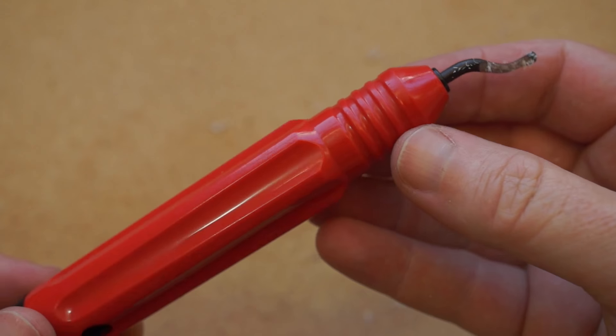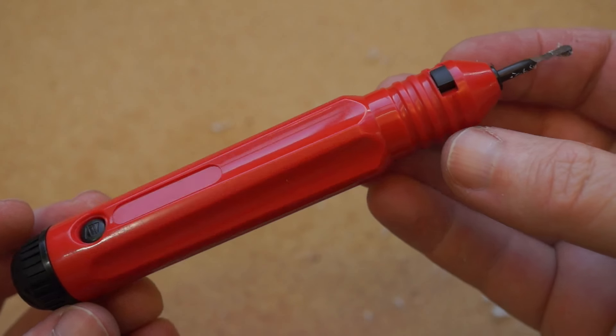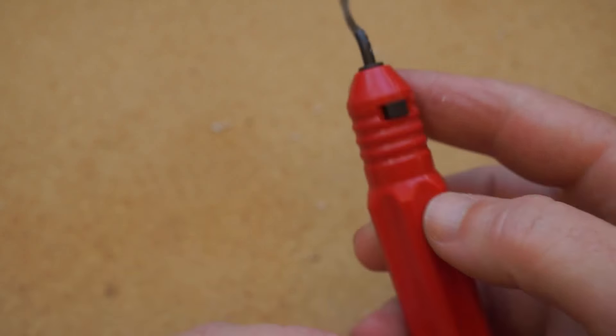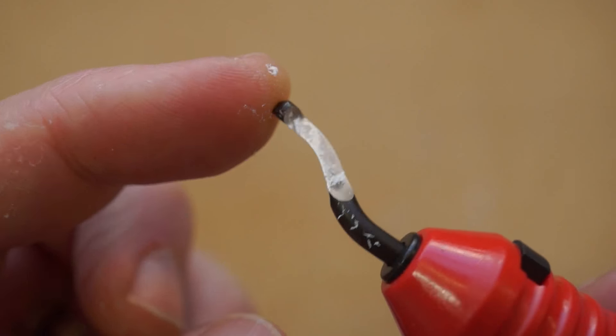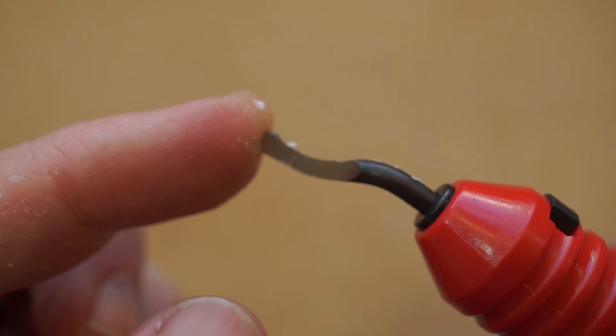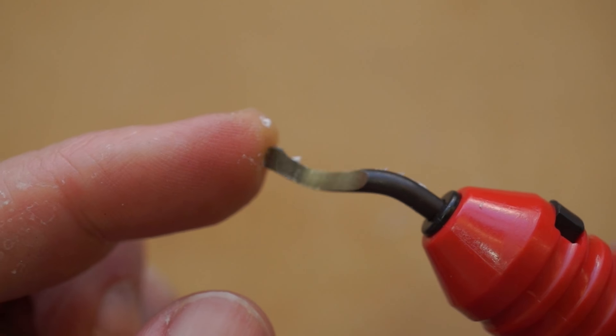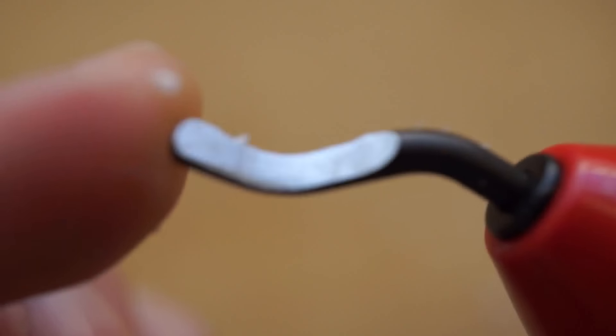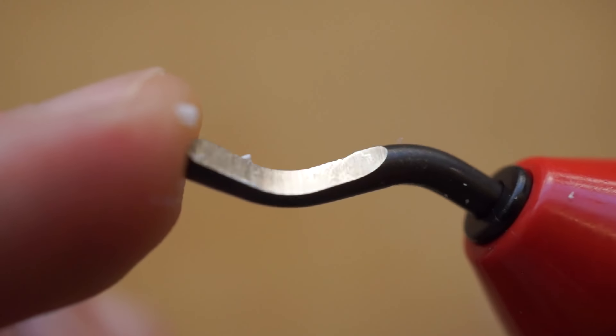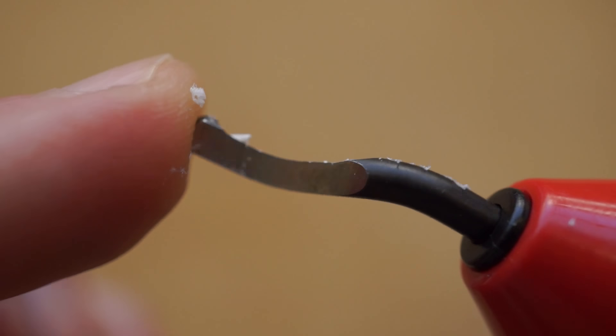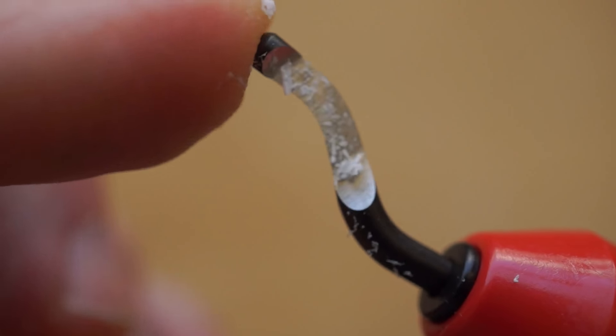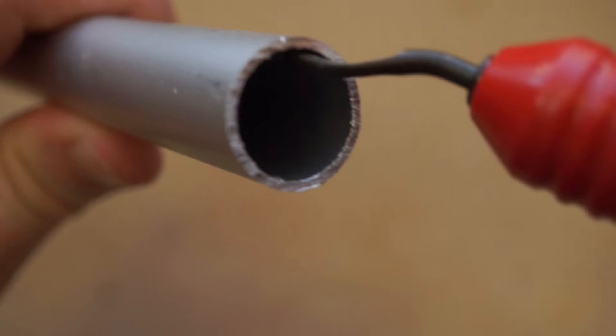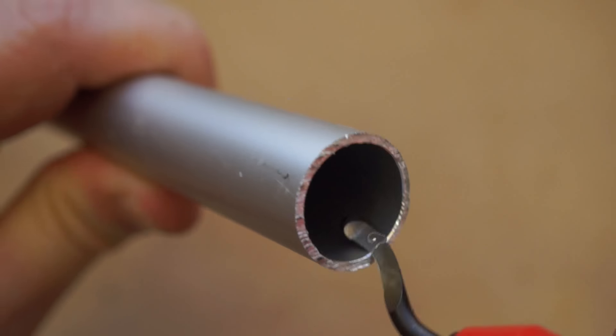There are a few different types of deburring tools. This one is a swivel head model made by General Tools. It's essentially a plastic handle that holds a curved metal blade, perfect for smoothing out any sharp edges left behind from cutting metal or plastic.